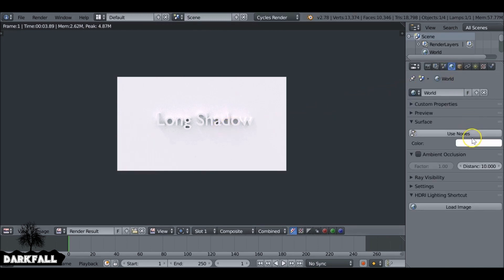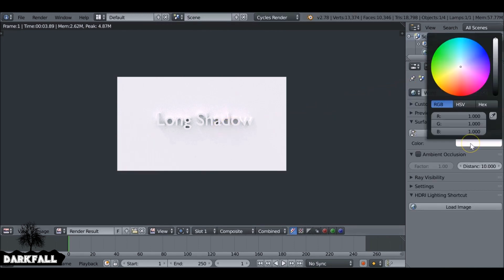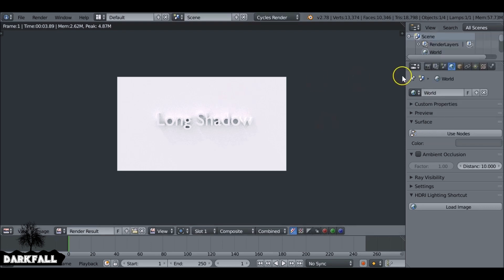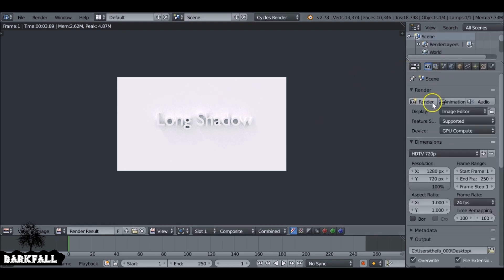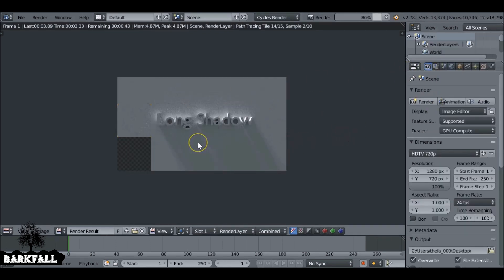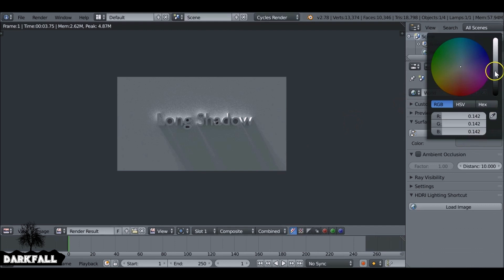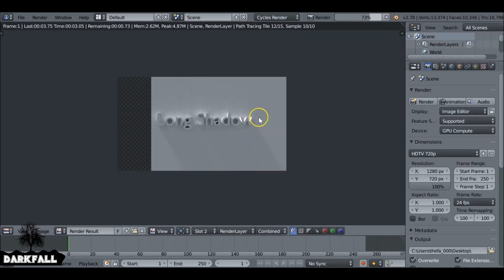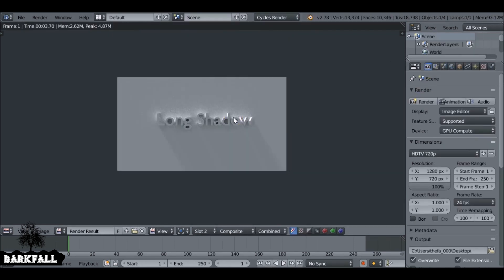So we need to go to the world properties and down here under color for the surface color, let's just reduce this. Just far too bright right now. Maybe just increase it a little bit. Yeah, it looks okay.